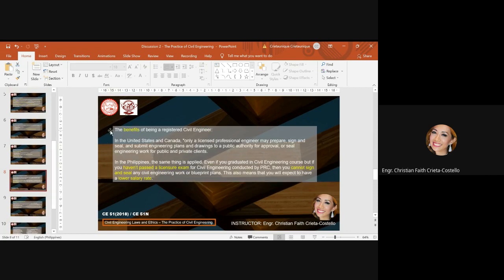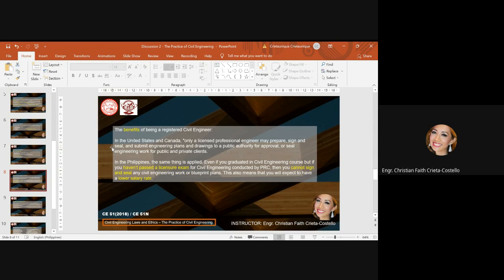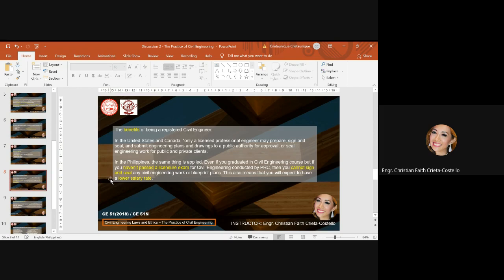What are the benefits of being a registered civil engineer? In the United States and Canada, only licensed professional engineers may prepare, sign and seal, and submit engineering plans and drawings to a public authority for approval, or seal engineering work for public and private clients. In the Philippines, the same thing is applied. So even if you graduated in civil engineering course, but if you haven't passed a licensure exam for civil engineering conducted by PRC, then you cannot sign and seal any civil engineering work or blueprint plans. This also means that you will expect to have a lower salary rate, but it does not stop you from working civil engineering related jobs. It only means that you cannot sign and seal, and then you cannot expect higher salary rate.